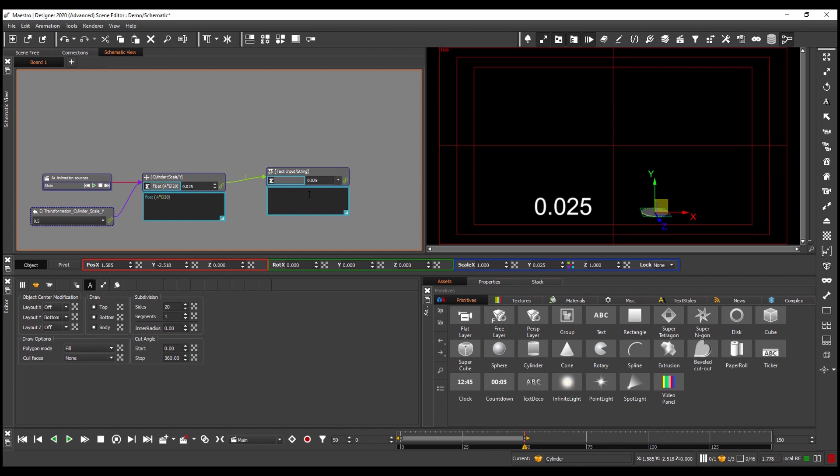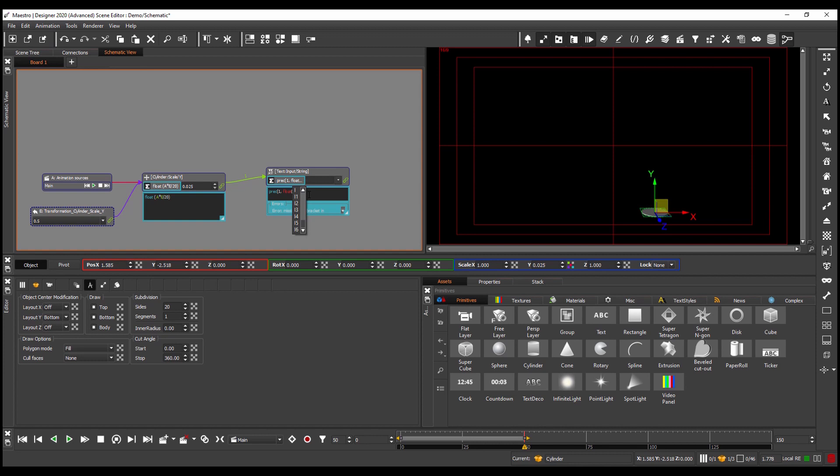So now what I want to do is I want to change this so that I show this to one decimal place. So I'll use the prec function to change precision. I'll have one decimal place and then I'll float the incoming value and I'll multiply this back by 20 to give me the percentage and I will add also the percentage sign at the end of the function.